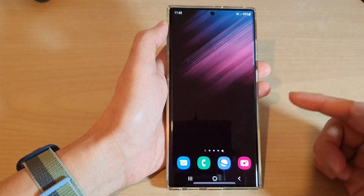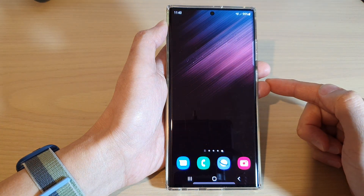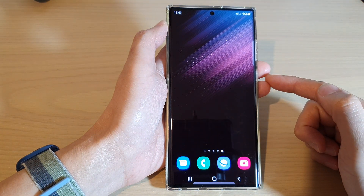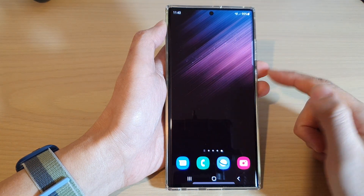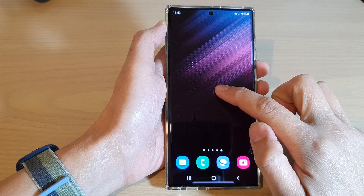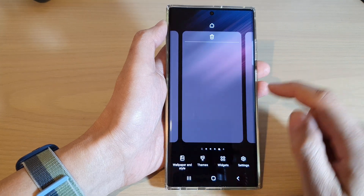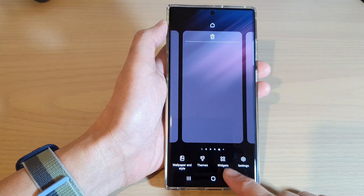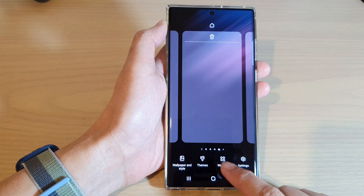First, tap on the home button to go back to the home screen. From the home screen, touch and hold, then tap on the widgets button at the bottom.